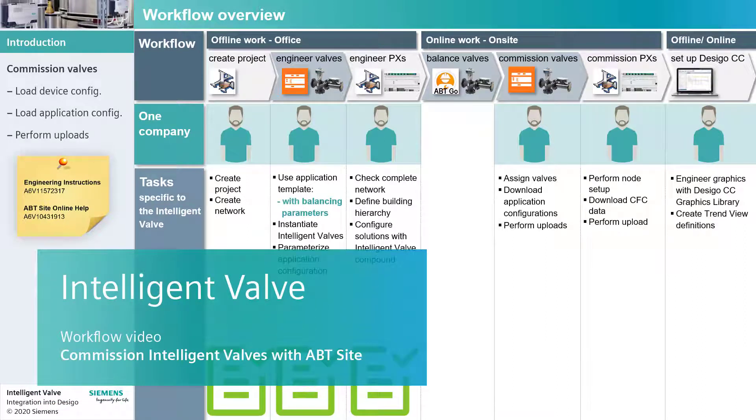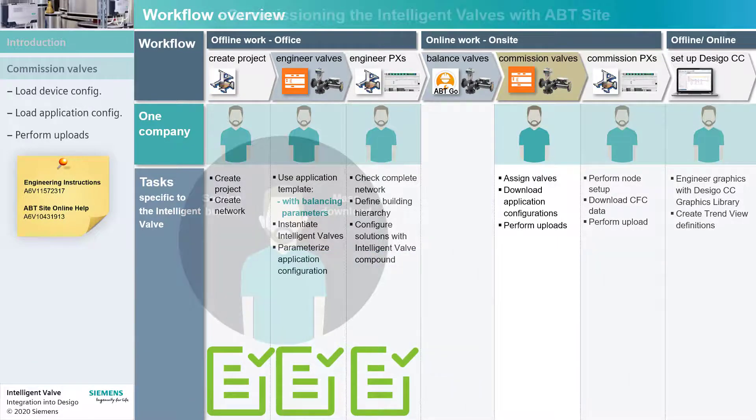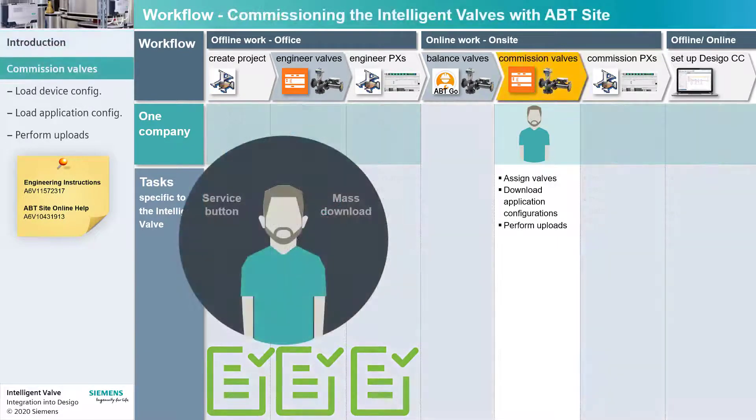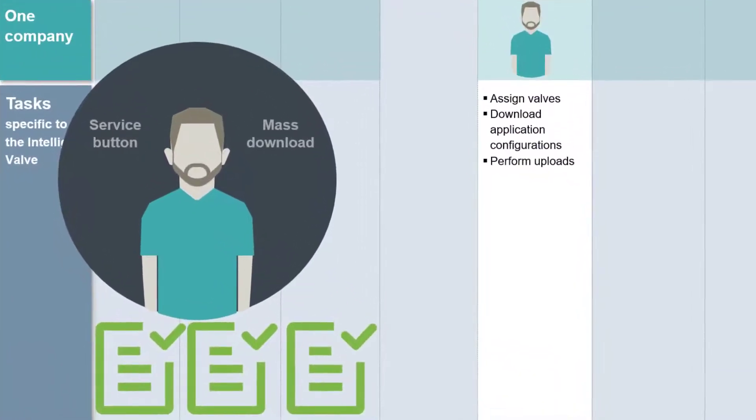Hello and welcome to the third and final integration workflow video: Commissioning Intelligent Valves with ABT Sight. During the commissioning process, the solution partner will benefit from the following features: Service Button and Mass Download.